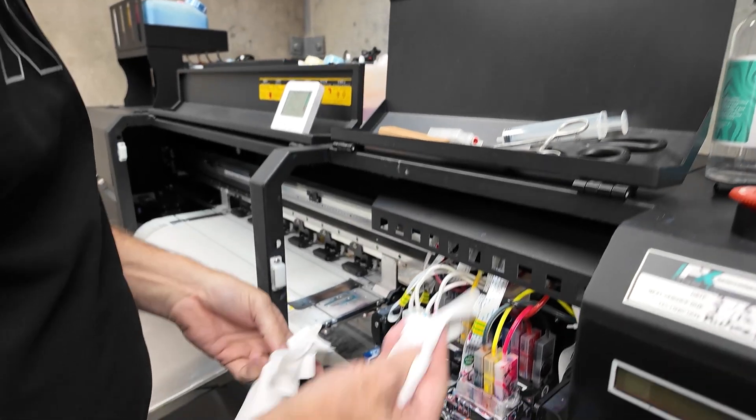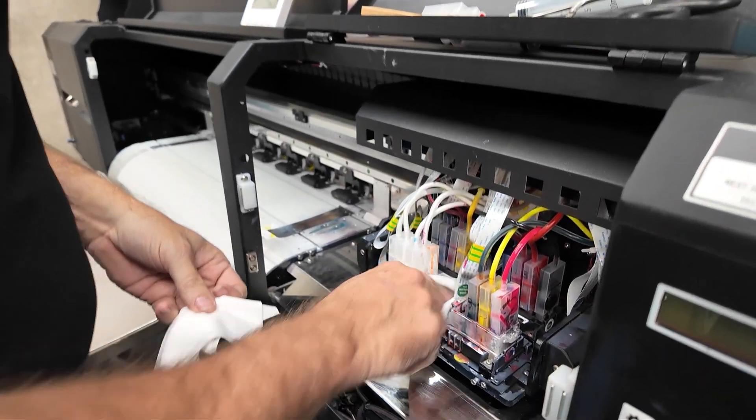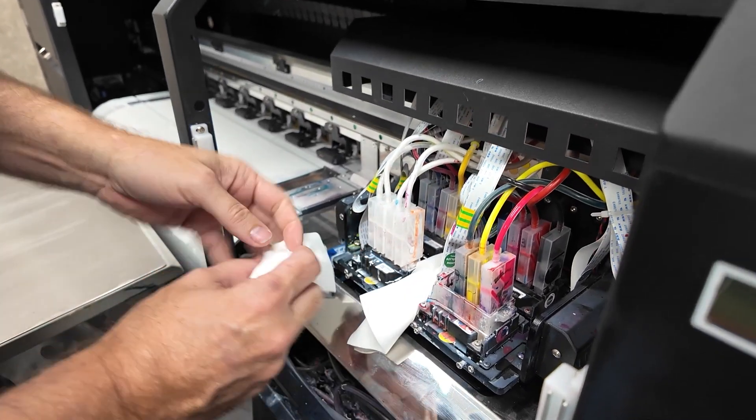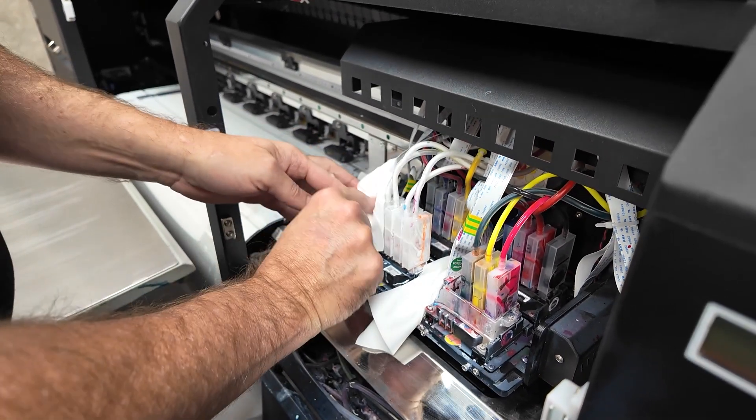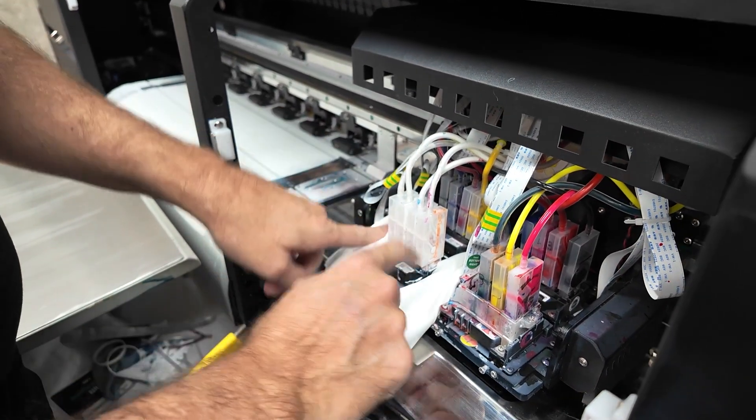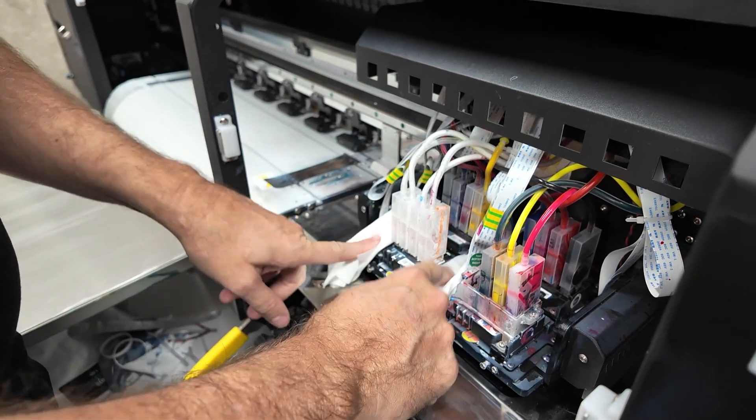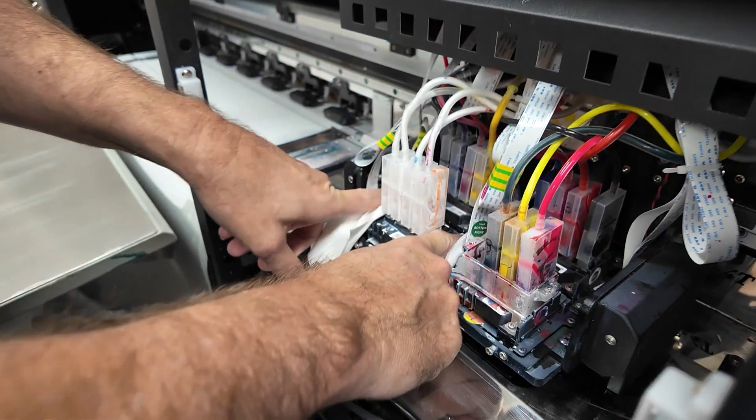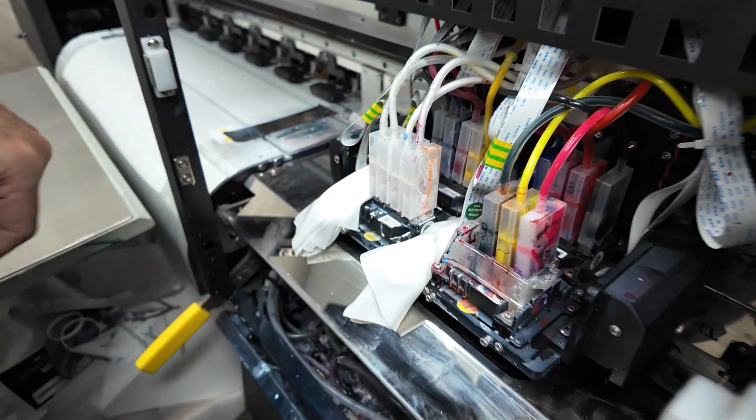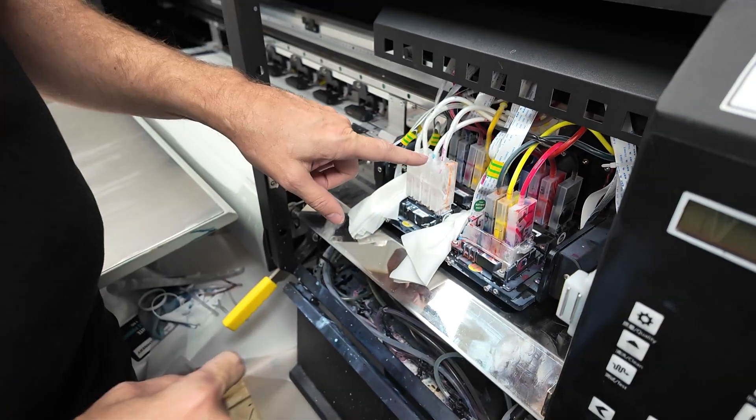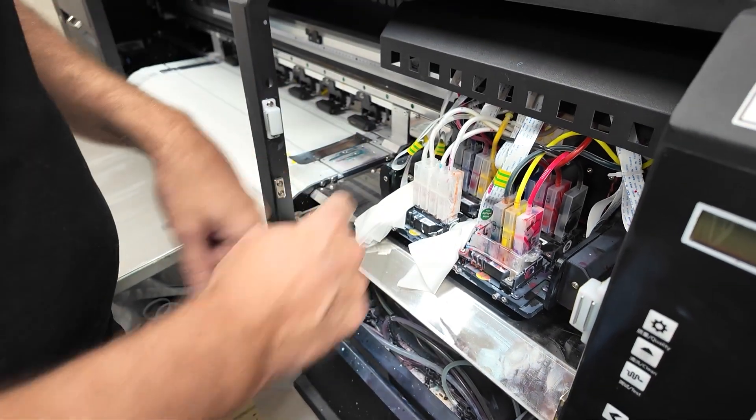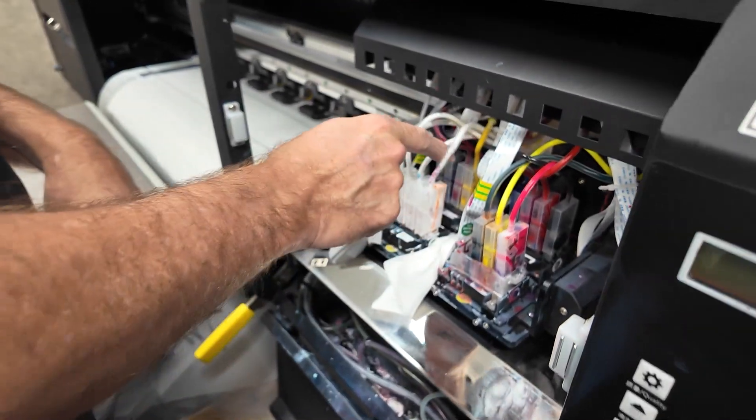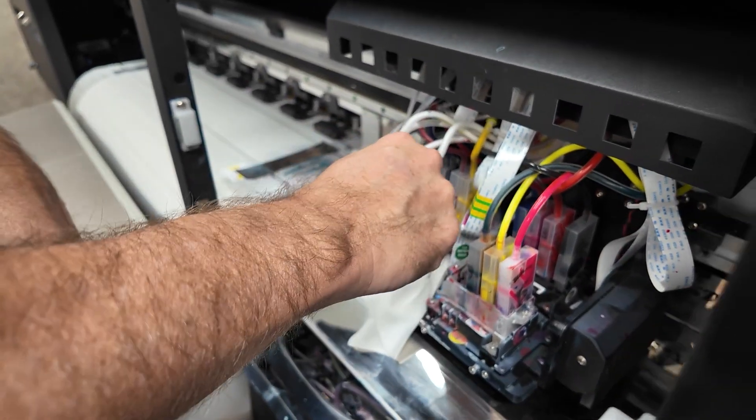First of all, we're going to put some protective cloths there just to make sure any spillage doesn't go anywhere near the cables. Okay, so let's just pick a random damper.